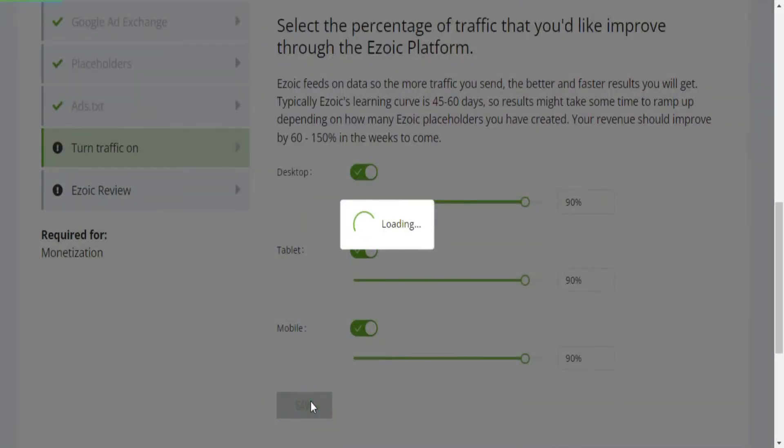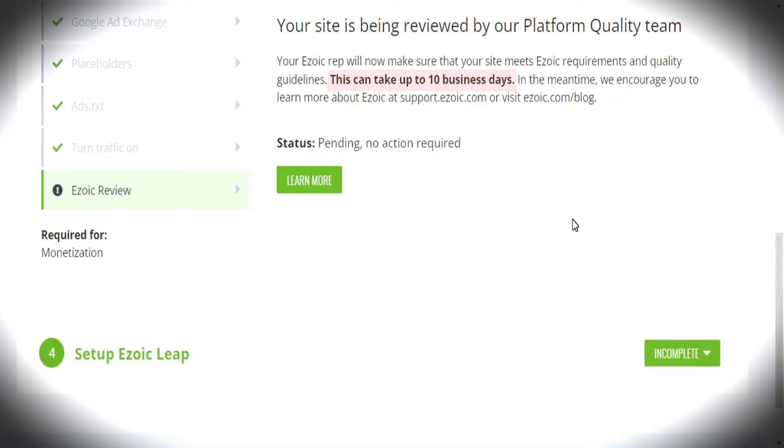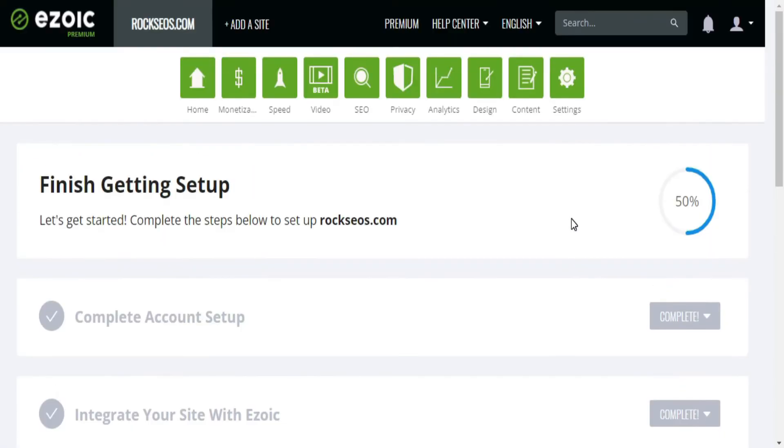Next, you need to wait for the Ezoic quality team to review your site, which can take up to 10 business days. Avoid removing the Ezoic integration done so far, as you will only delay the approval process of your site.